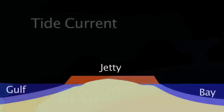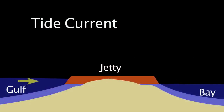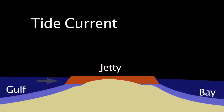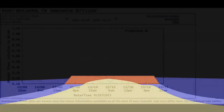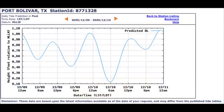Tide current occurs when there's a difference in elevation between the water outside the bay and the water elevation inside the bay. Now let's look at how to read tide charts. A tide chart is a line graph showing the elevation of this water bulge at a fixed point, say like a jetty or a buoy out in the bay. At a fixed location, tide current will occur between a high and a low on the graph, or vice versa.